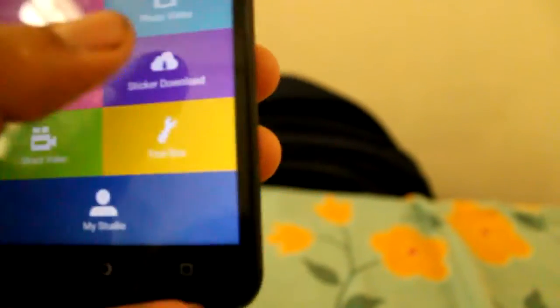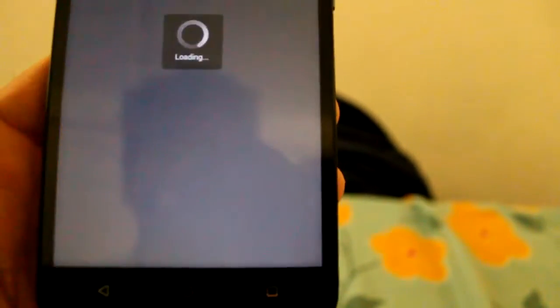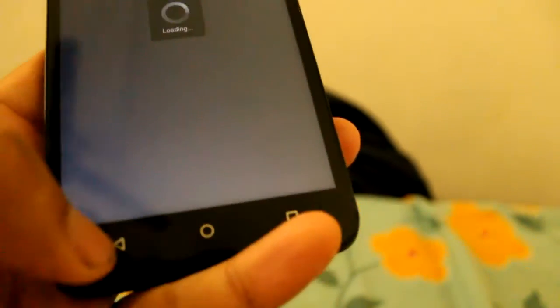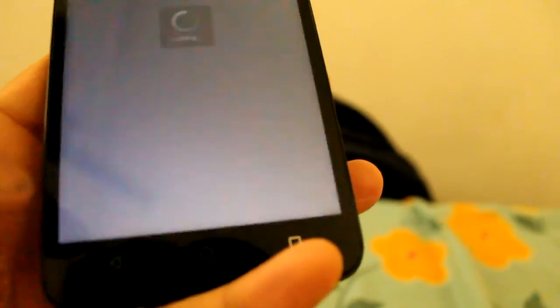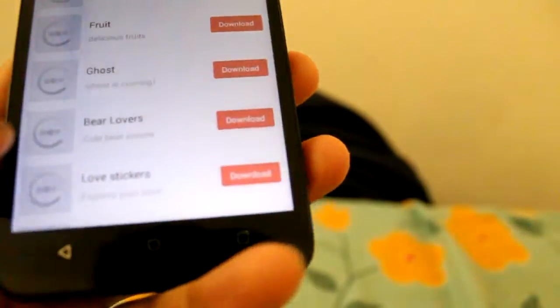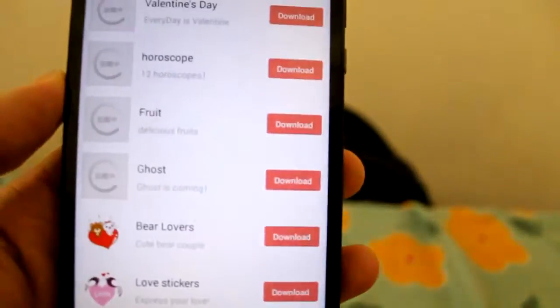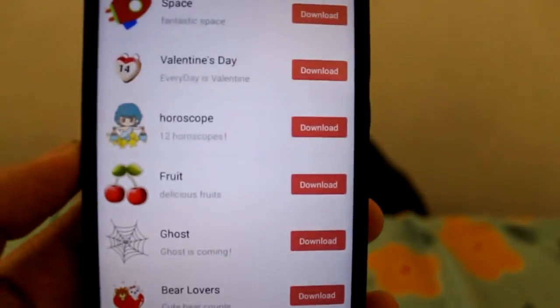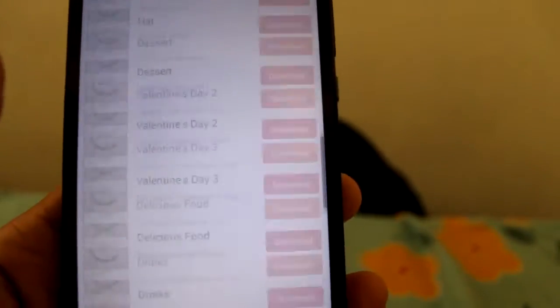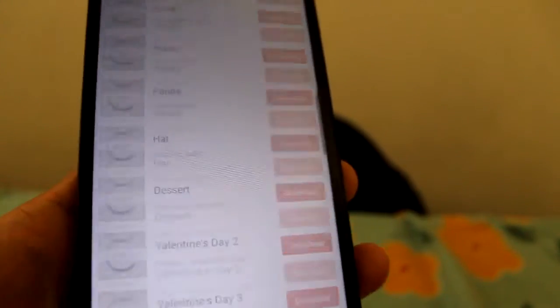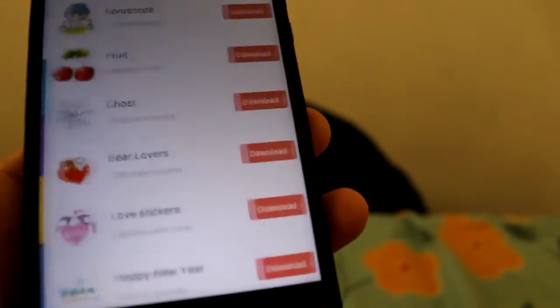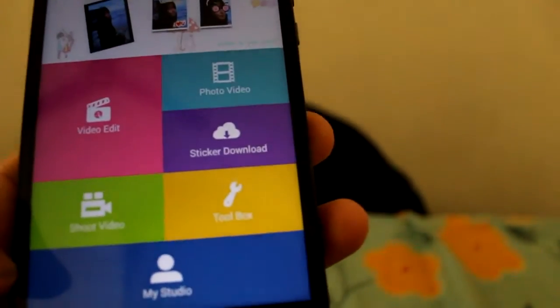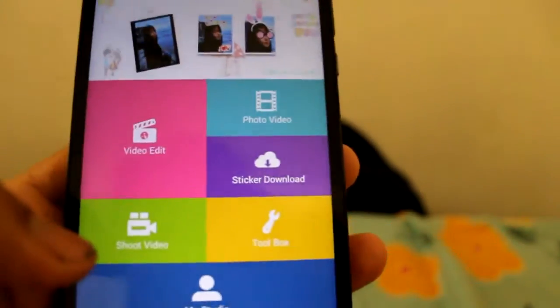There is also a sticker download folder where you can download a lot of stickers. Here you can see there are so many stickers available, so many lot of stickers which makes the video pretty cool.